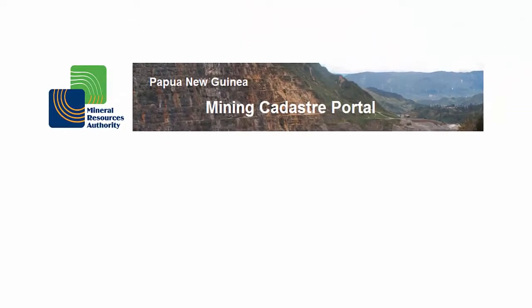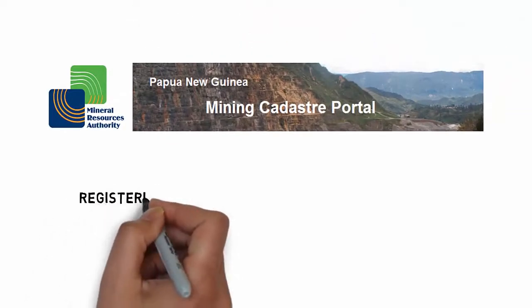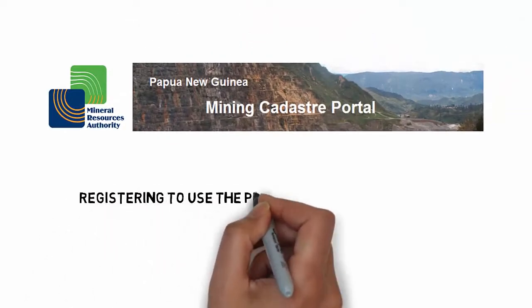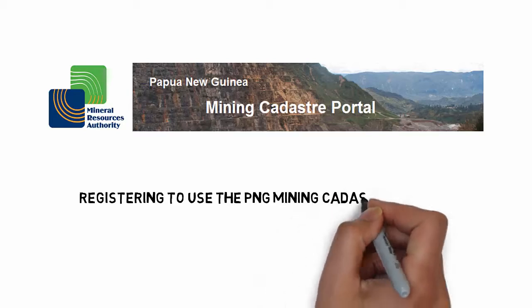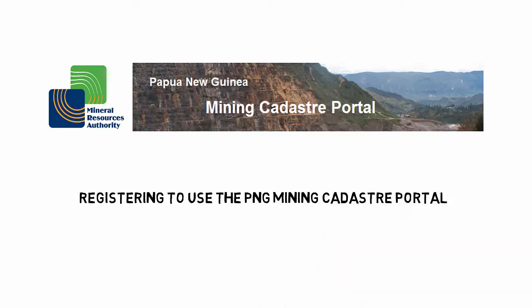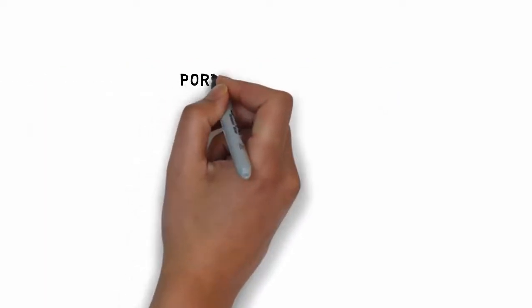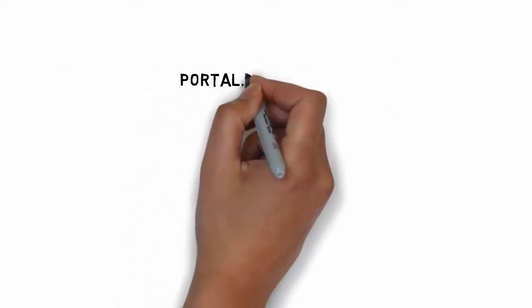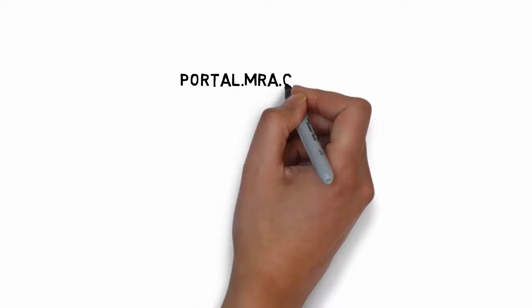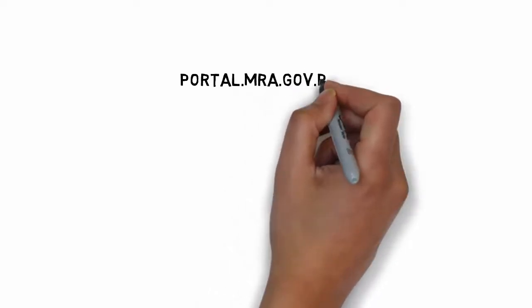Registration is now open for the Mining Cadastre portal of the Mineral Resource Authority of Papua New Guinea. To register, you can visit the portal website at portal.mra.gov.pg.